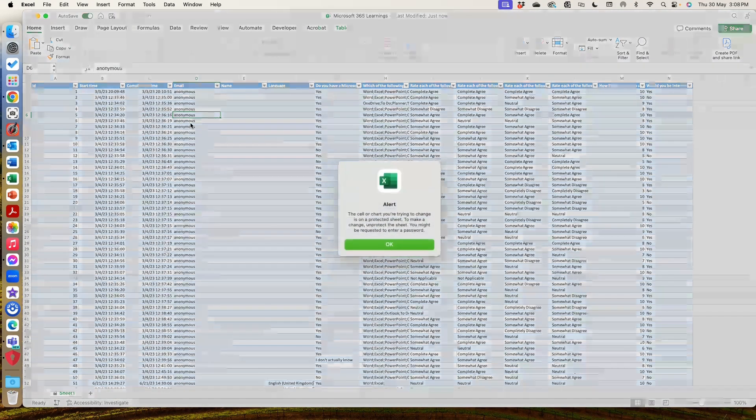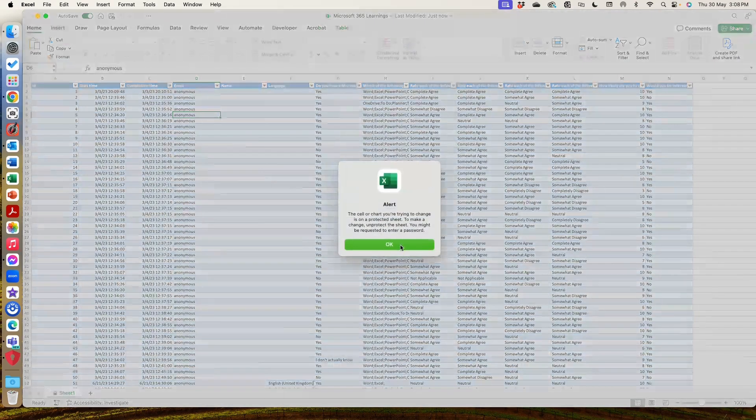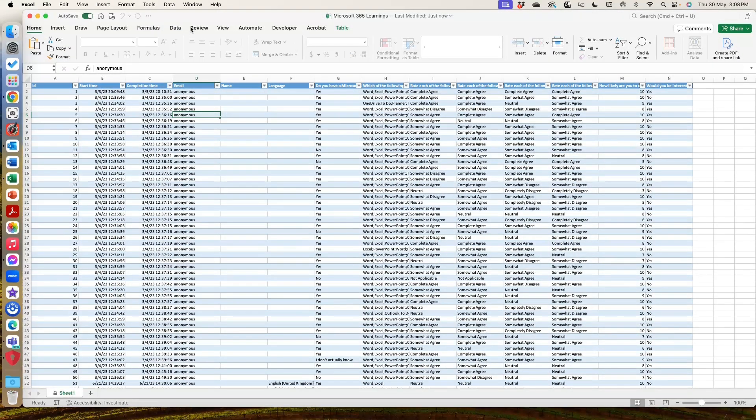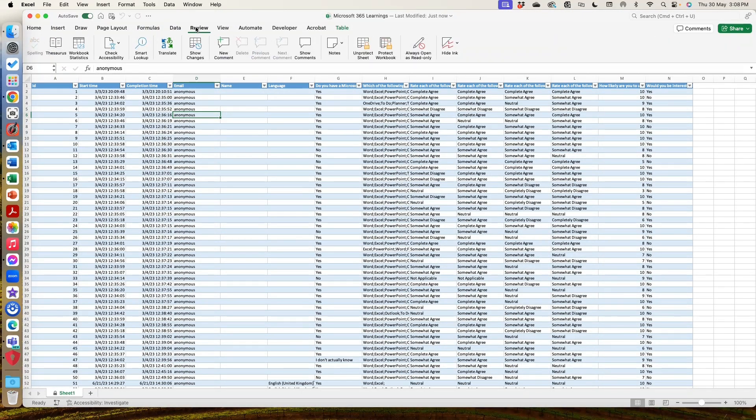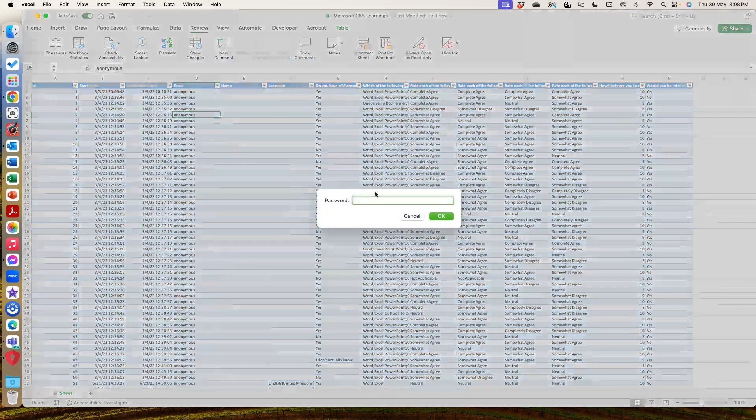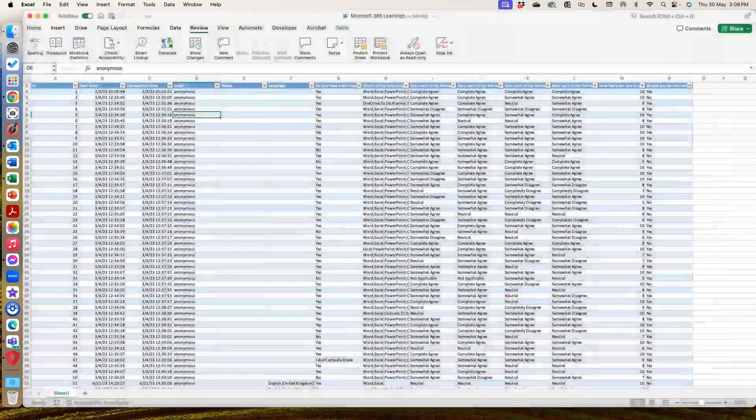But if I wanted to type over this, I'll get an alert and it tells me that it's on a protected sheet and I need to unprotect it. So to do that again, we would go to review and unprotect and I would need to type in the password.